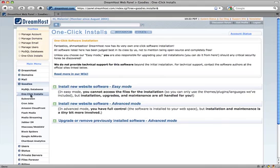So now we're in the one-click installs section. You'll see there are a couple different options. Don't select easy mode. Just so you know, it says right here, in easy mode, you cannot access the files for the installation.